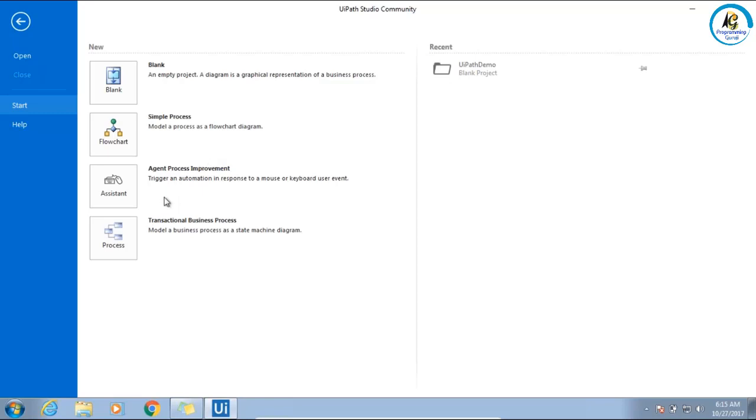Then there's agent assistant. If you want to create an attended bot, this is the template. You will get a pretty small structure using that you can create. And transactional business process - if you want to create a state machine diagram, then we have to use this.